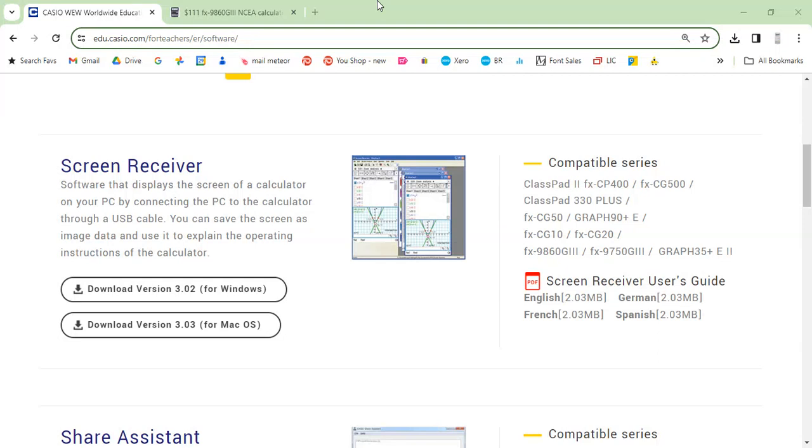G'day, just demonstrating how to use the screen receiver software for Casio calculators. This should allow you to display the calculator on a TV, for example.